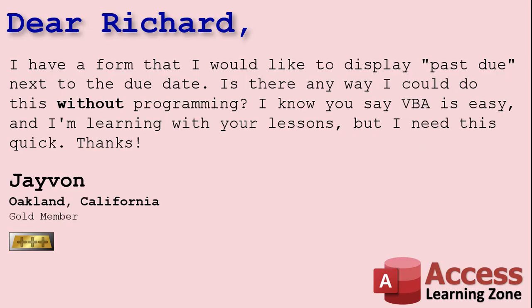Today's question comes from Jayvon in Oakland, California, one of my gold members. Jayvon asks, I've got a form that I would like to display past due next to the due date. Is there any way I could do this without programming? I know you say VBA is easy and I'm learning with your lessons, but I need this quick. Thanks.